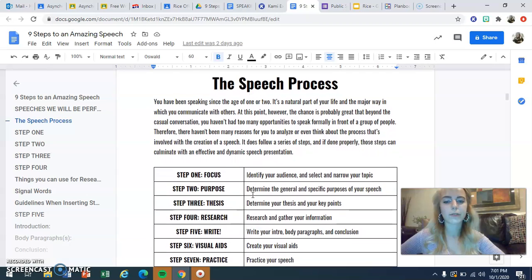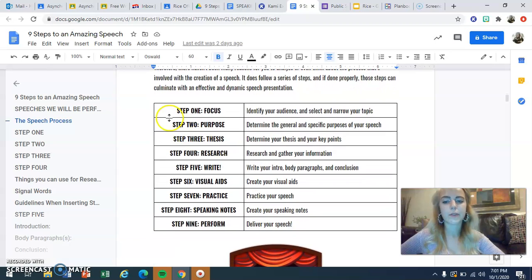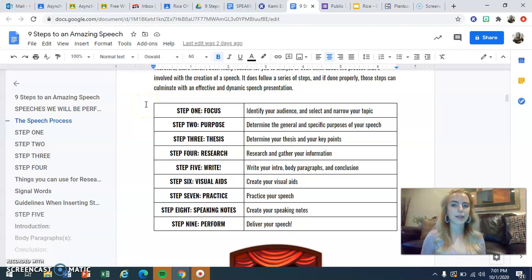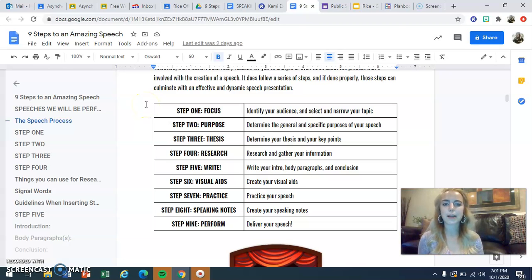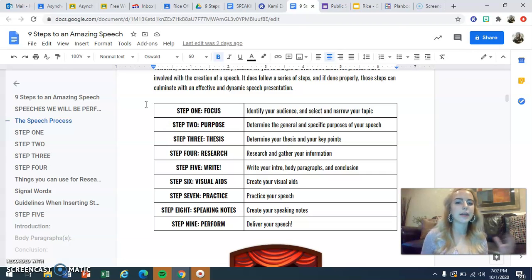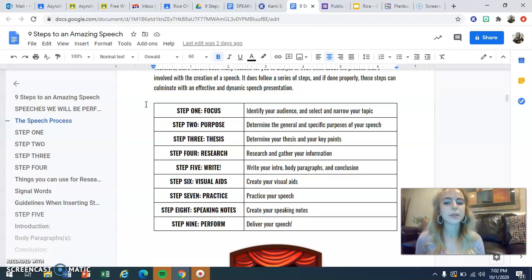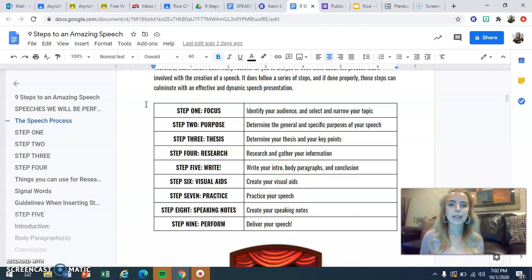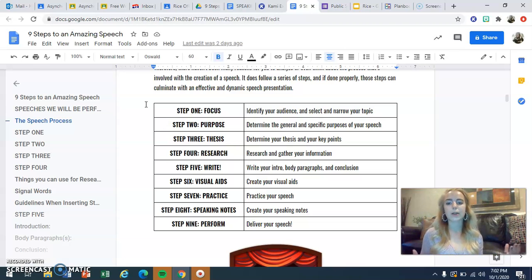Here is a very quick overview of the speech process and the nine steps involved. Step one is the focus — identifying your audience and selecting and narrowing your topic. Step two is identifying your purpose. Step three is developing your thesis. Step four is researching and gathering information for the body of your speech. Step five is writing your speech. Even though you have a written speech, you're not just reading from paper — you are performing it, so there are a few more steps for a quality speech.